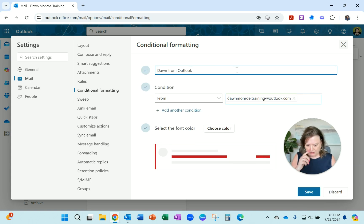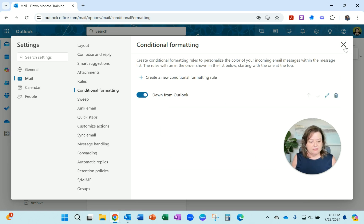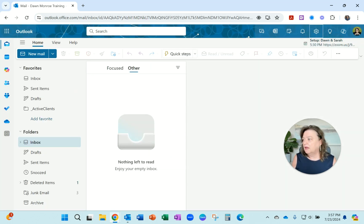Dawn from my Outlook account. So there's the name of it. It's from that specific email address. And then I've chosen the color red. And I'll save that and close it.